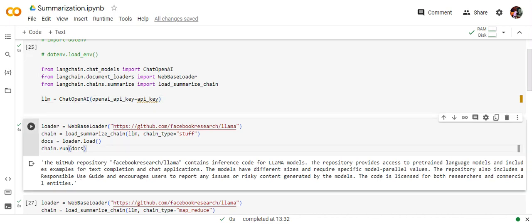Next is that for LangChain we have three major options. How the whole process, how the prompt is created. That is the ChainType parameter that can be Stuff, ChainType MapReduce and ChainType Refine.